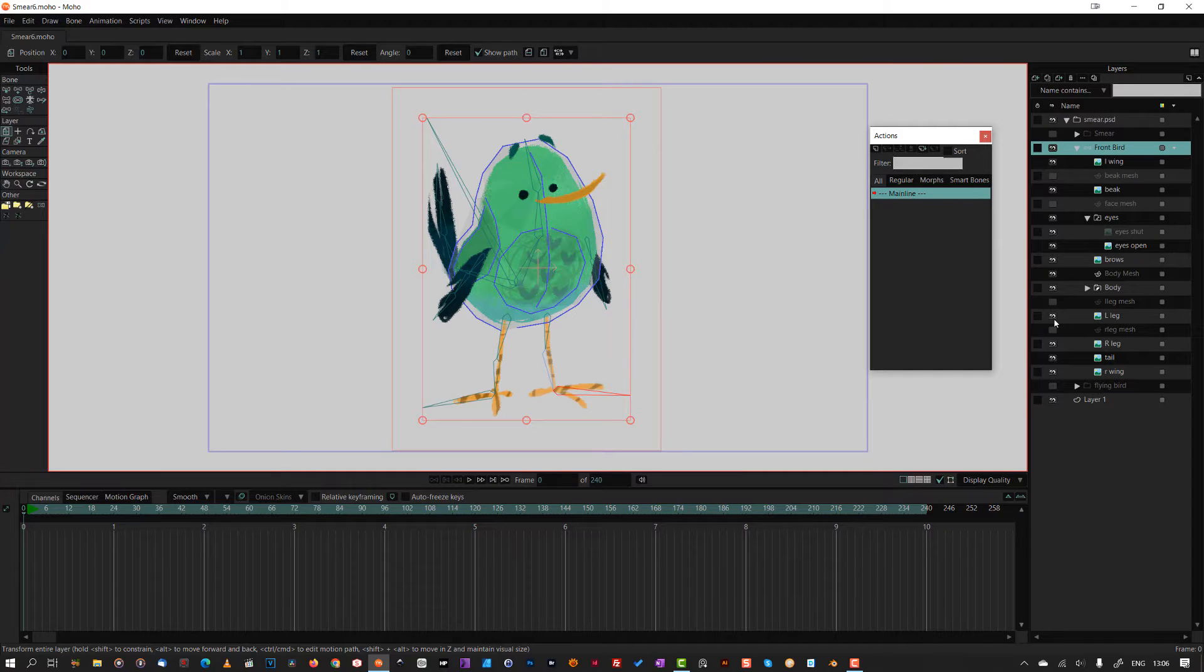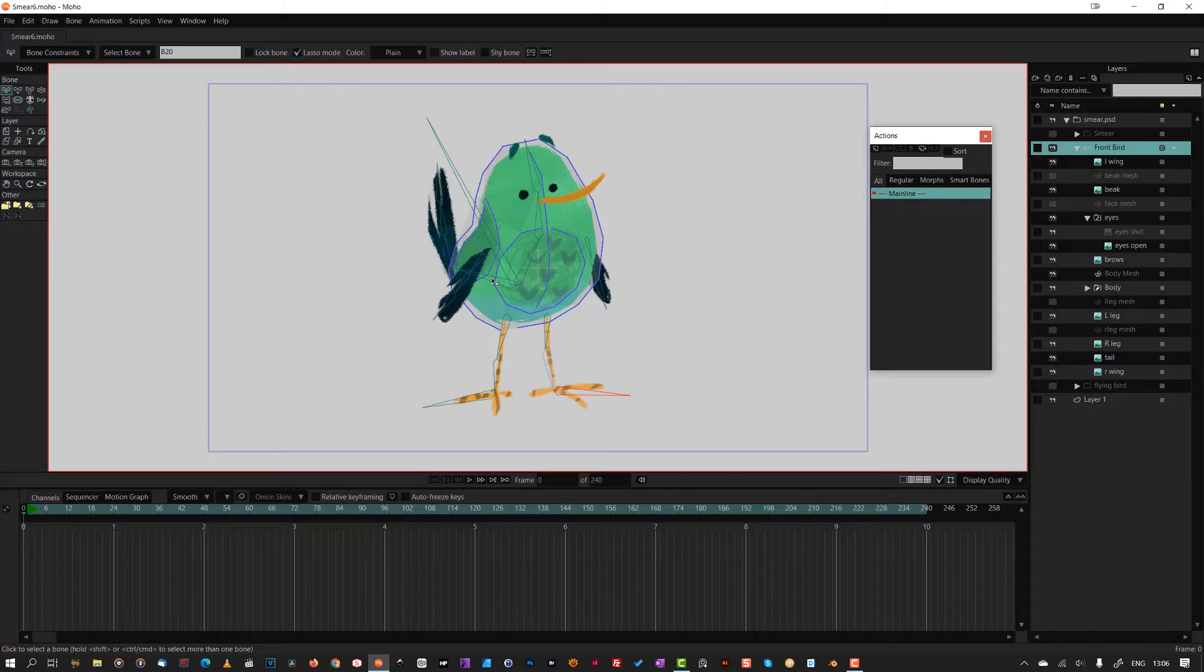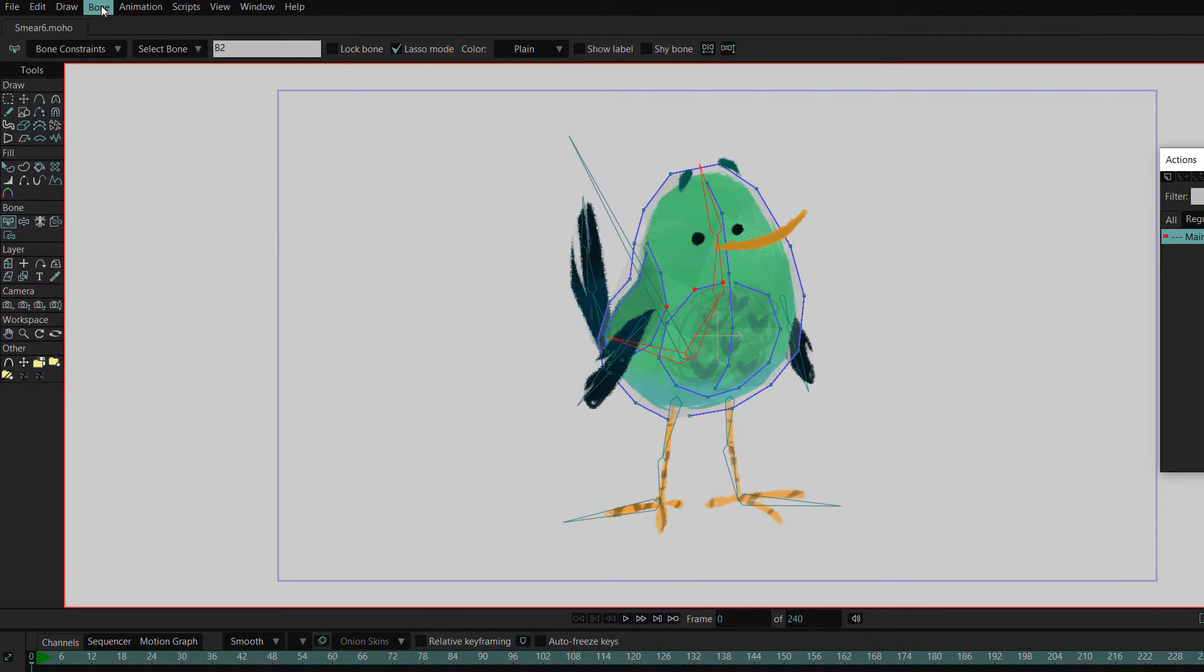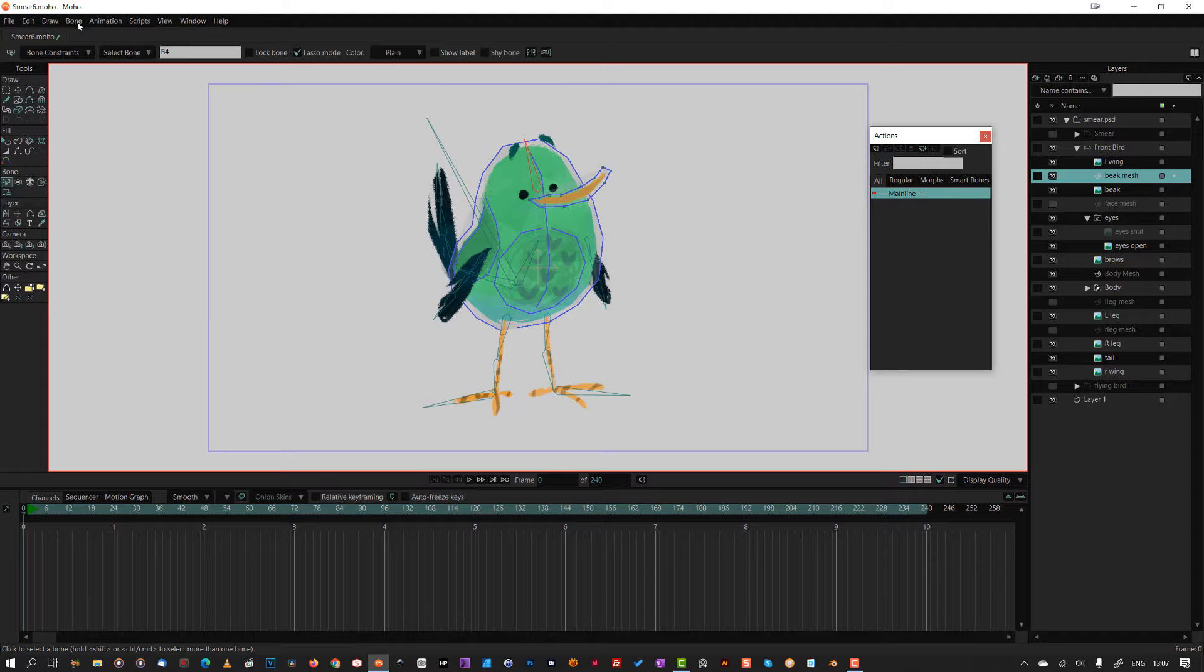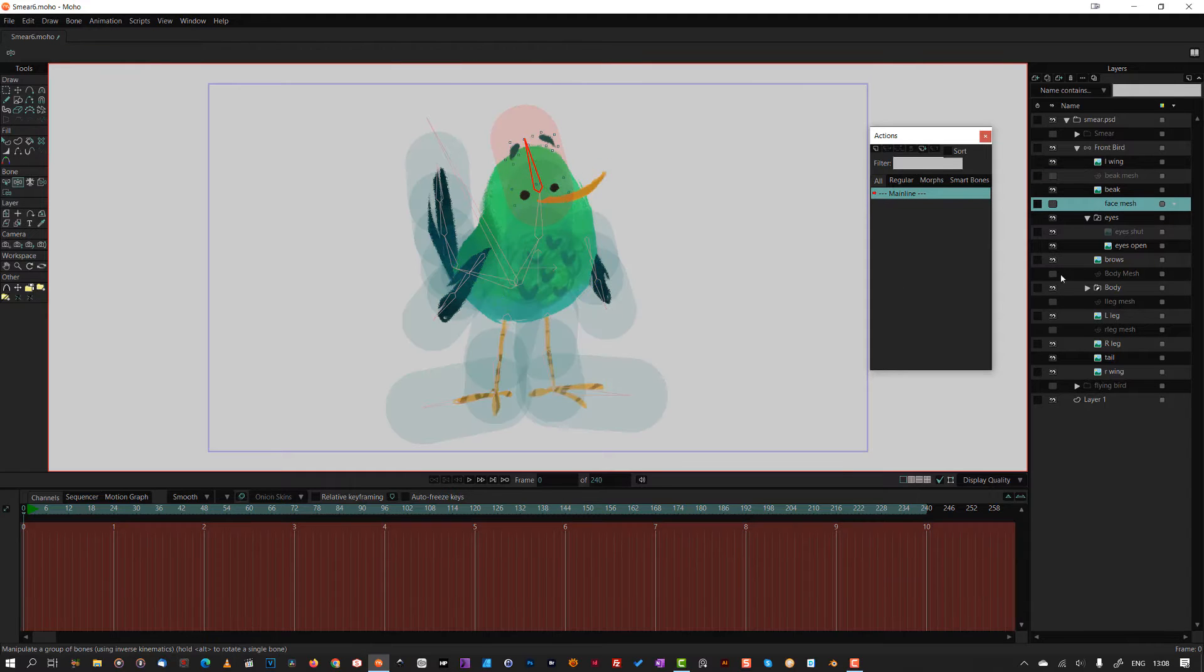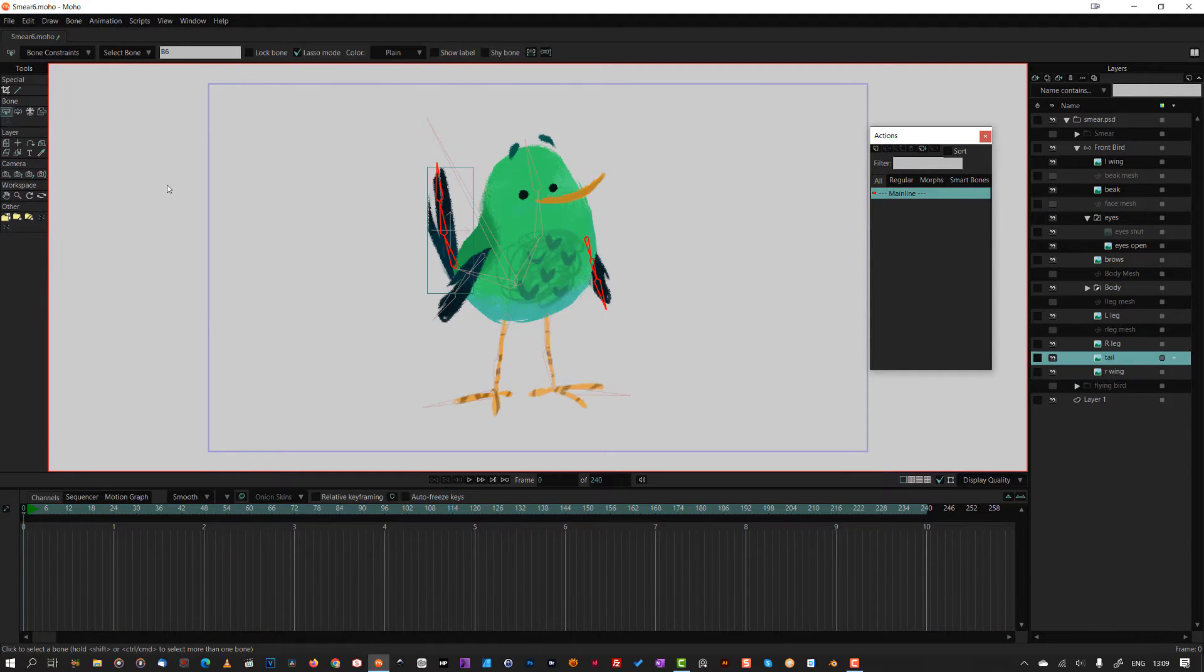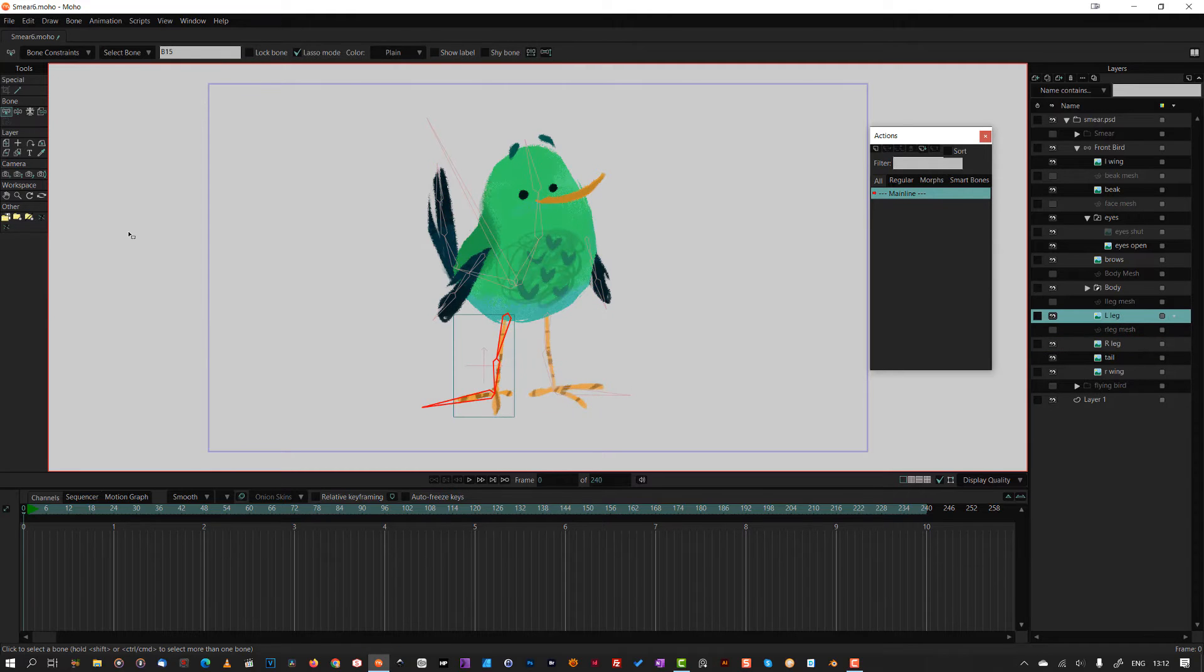Next, I attached the layers to the bones that will move them. For the body, I selected the body mesh layer and the body bones. Then, from the bone menu, selected use selected bones for flexi binding. I added the face mesh to the head bone the same way. The wings and tail layer were added directly to their bones as they weren't controlled by a mesh.